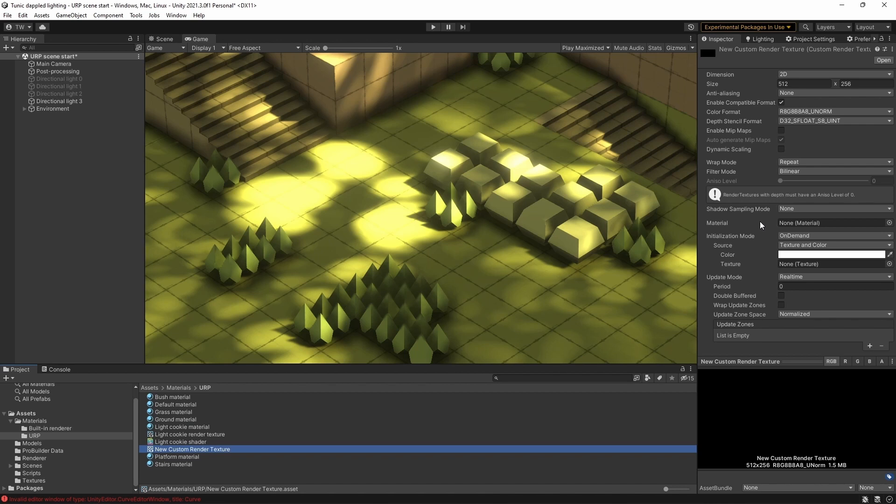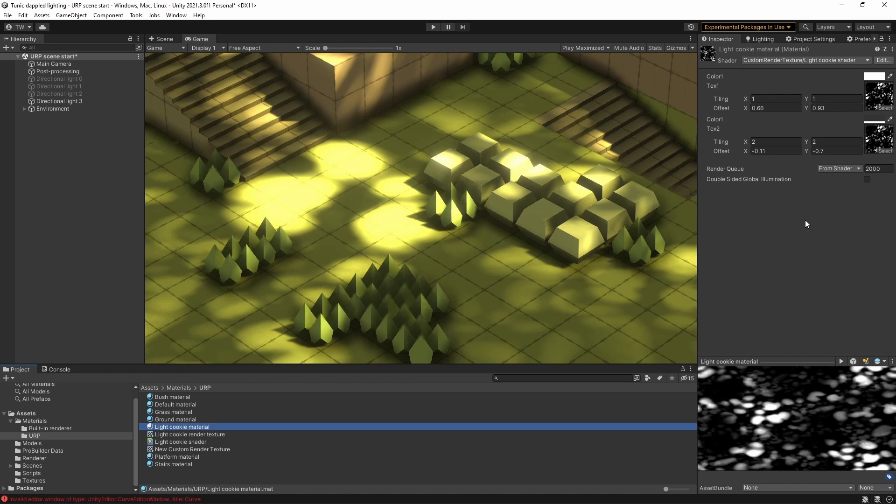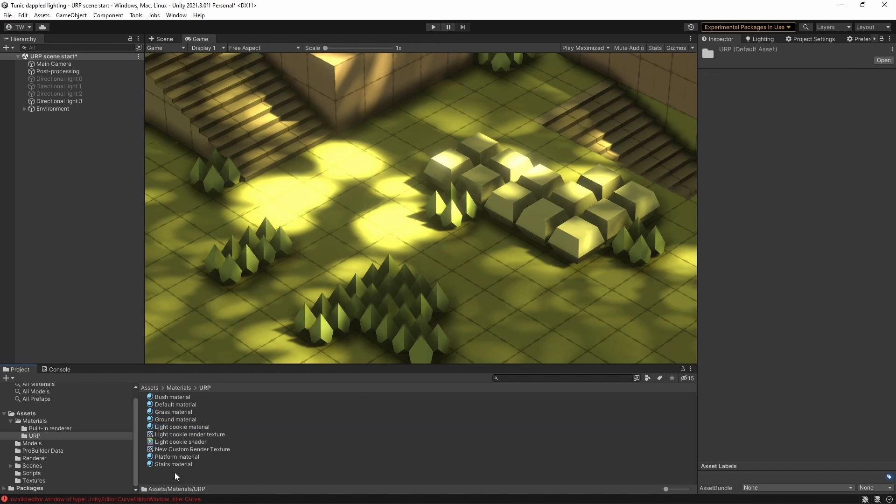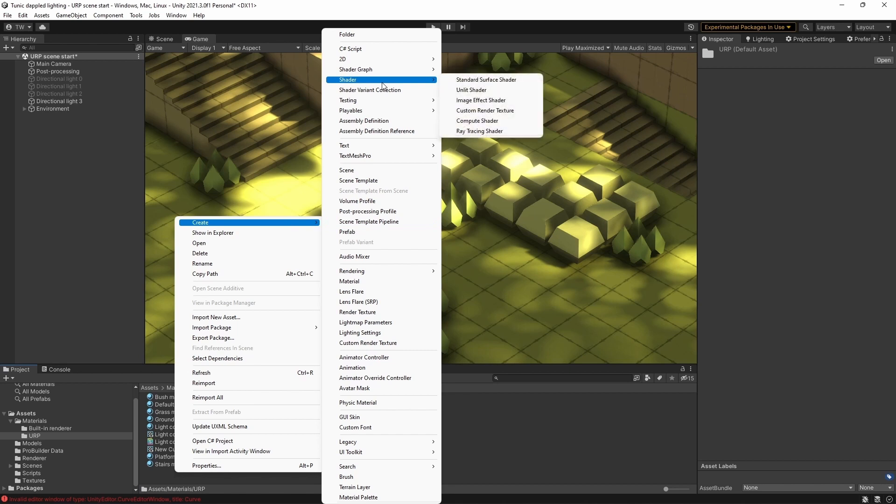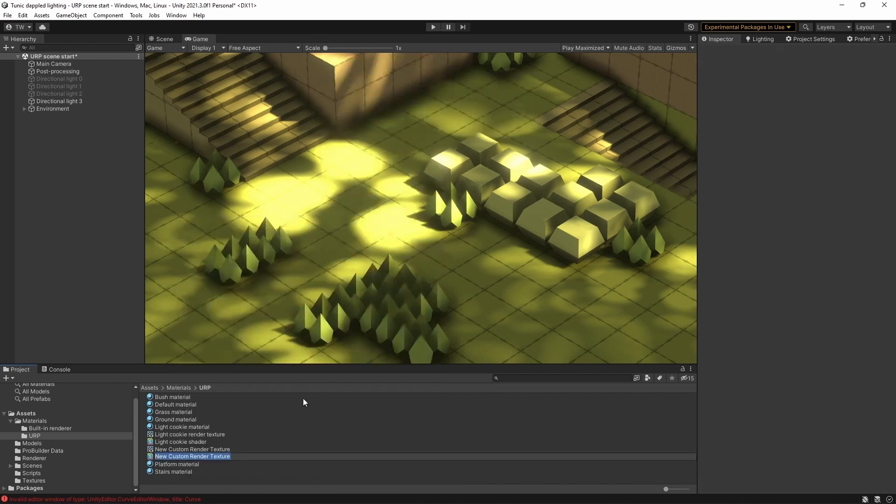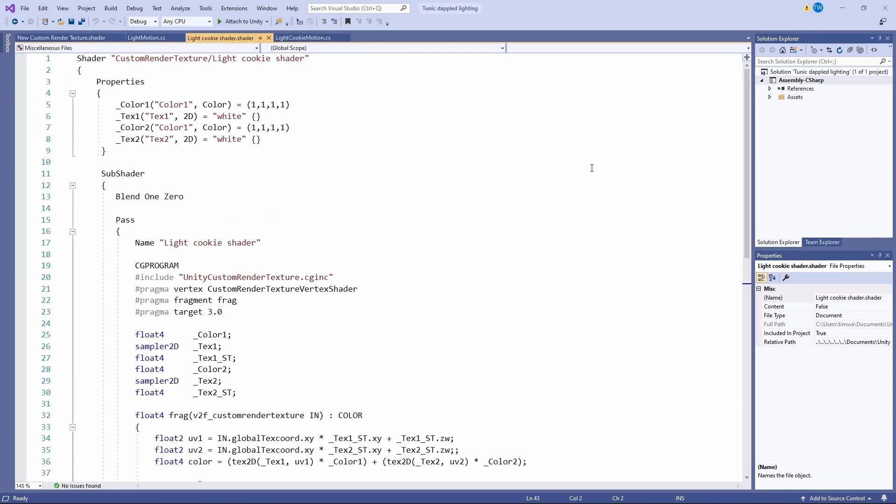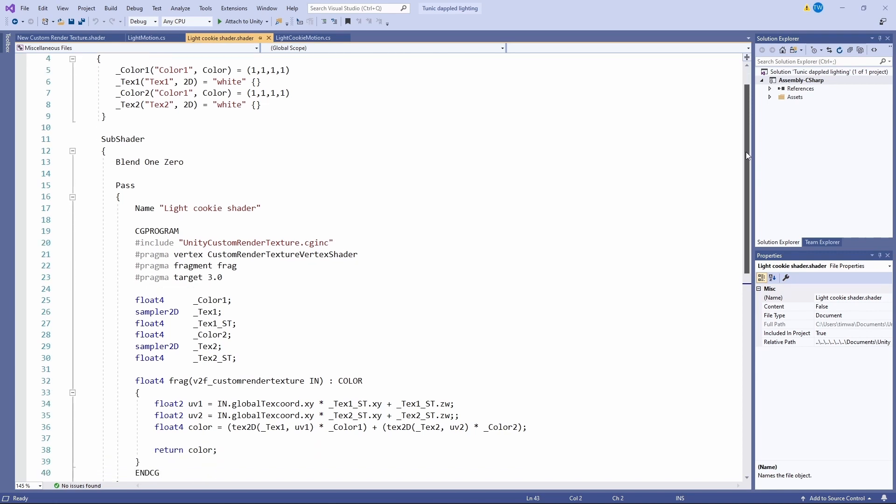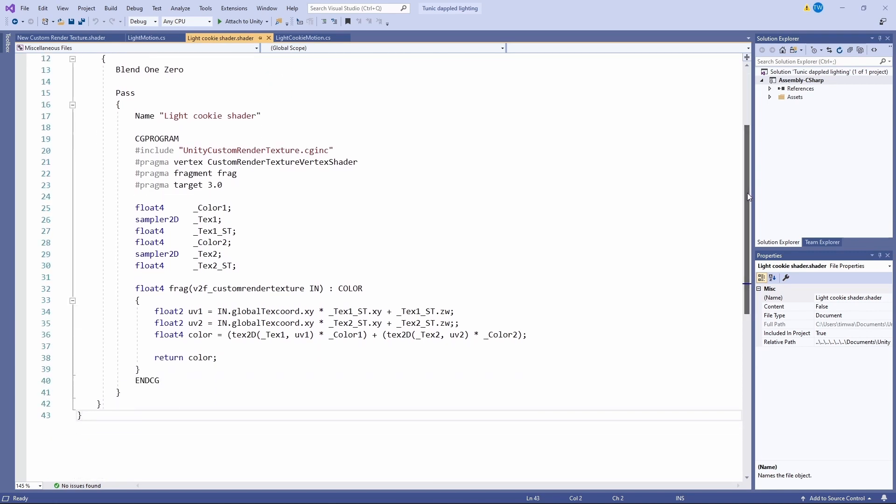The next thing we need to do is assign a material to this render texture. I've already created one here called light cookie material. Now this light cookie material has a custom render texture shader assigned to it. To create the shader that updates this material, we just go down here again, right click, create, shader, custom render texture. Now when you do that, that creates a special shader that helps you update the render texture. Here's one that I created earlier that allows me to layer two textures on top of each other onto a single light cookie. Once again, I'm not going to go into the details, but you can see what I've written here and you can recreate it for yourself if you like.